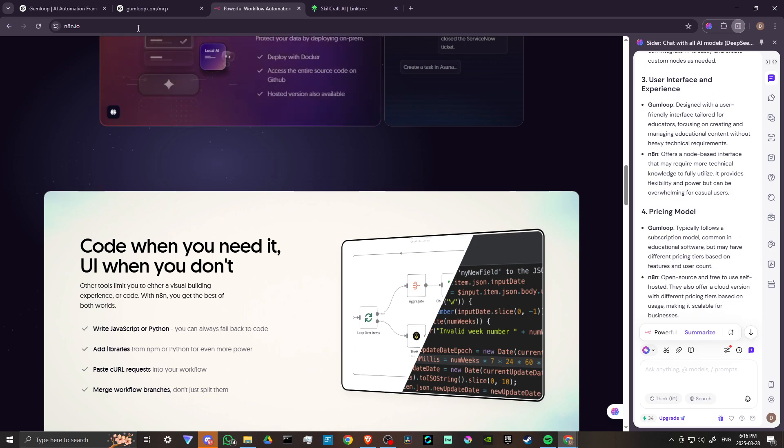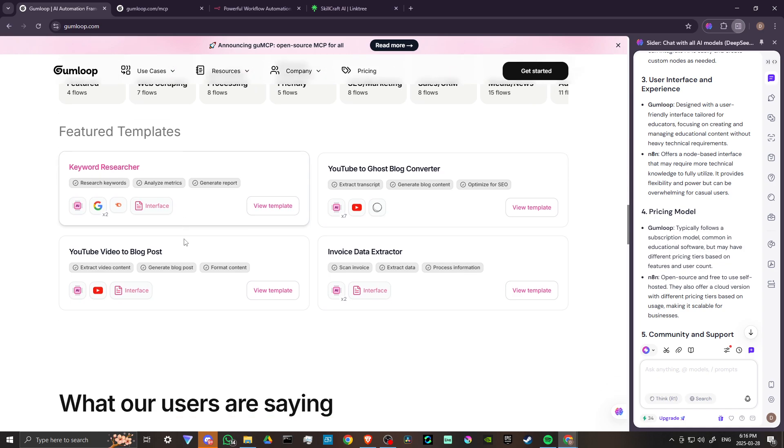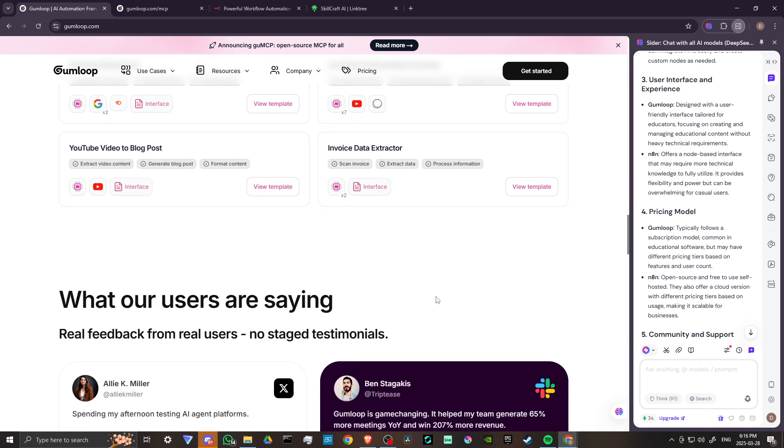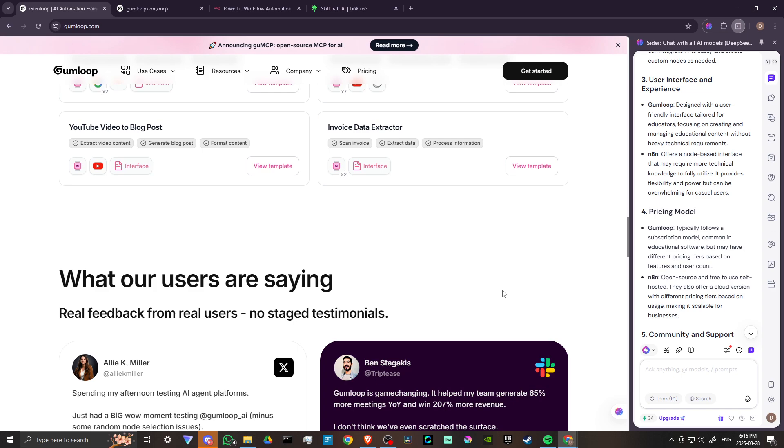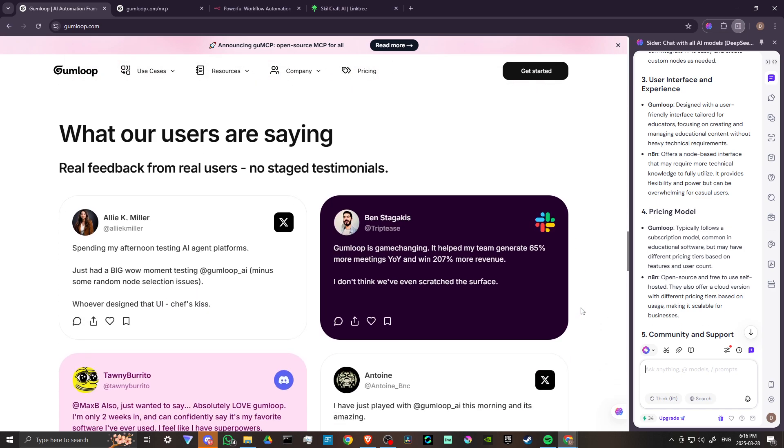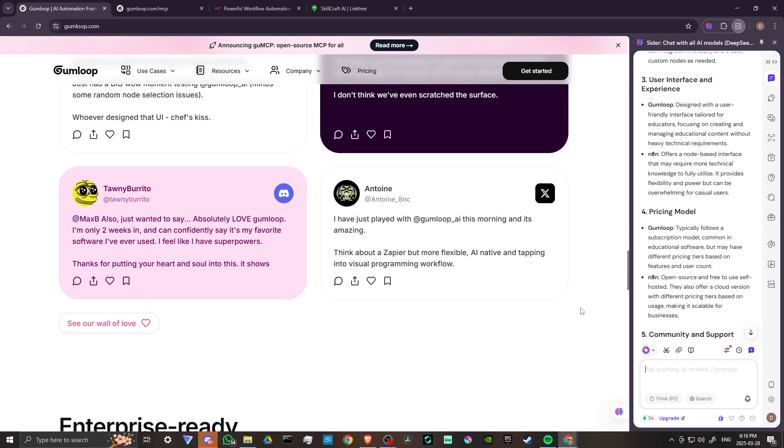Gumloop is designed with a user-friendly interface tailored for educators, focusing on creating and managing educational content without heavy technical requirements.